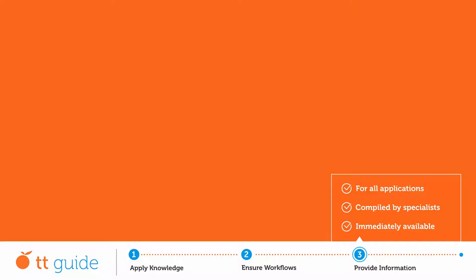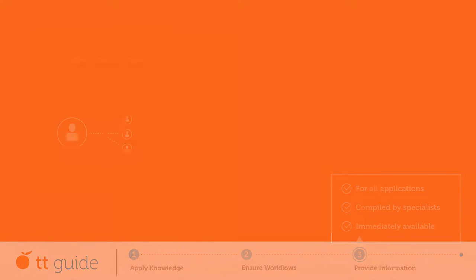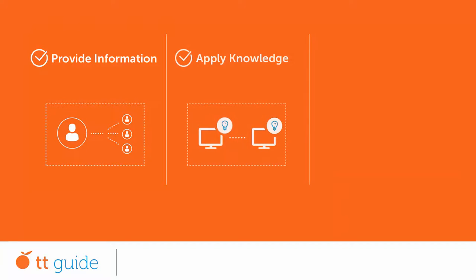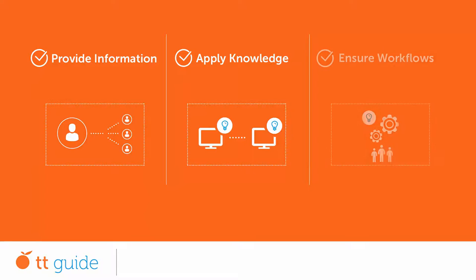With TT Guide by their side, your specialists will be able to quickly and easily provide information which can be used by everybody within the company. This plays a major part in ensuring reliable workflows within the whole company.